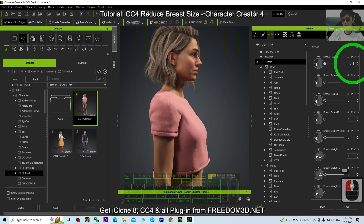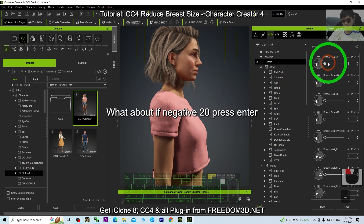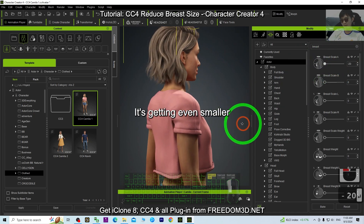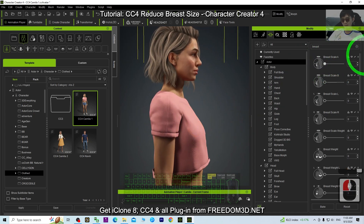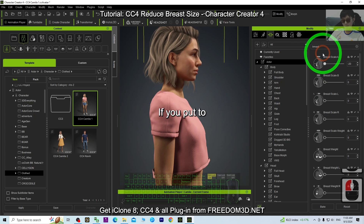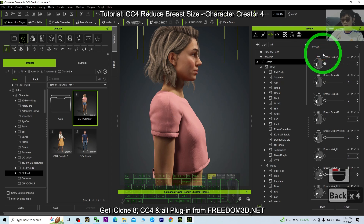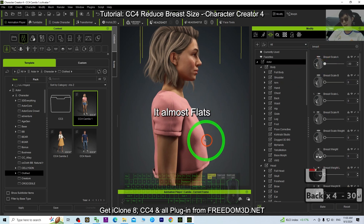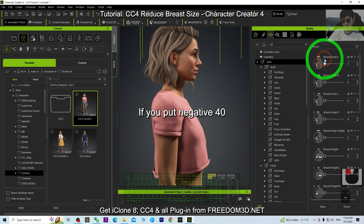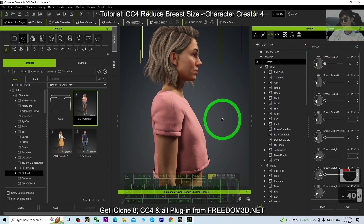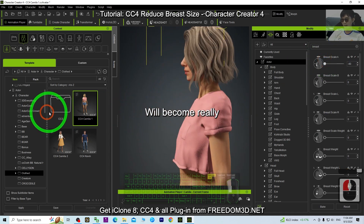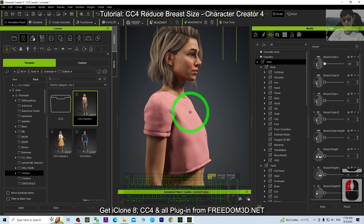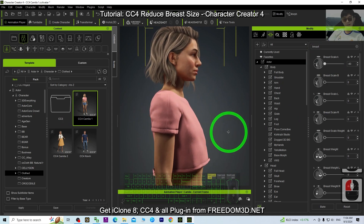If you put negative 20, press until it gets even smaller. Then if you put negative 30, it almost goes flat. If you put negative 40, everything will become really flat.